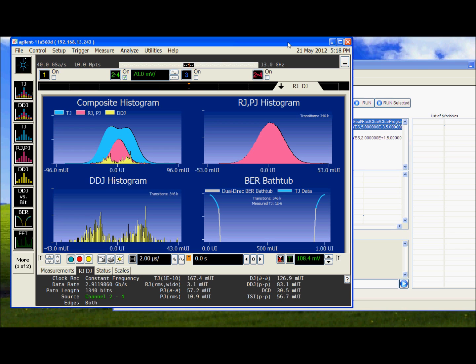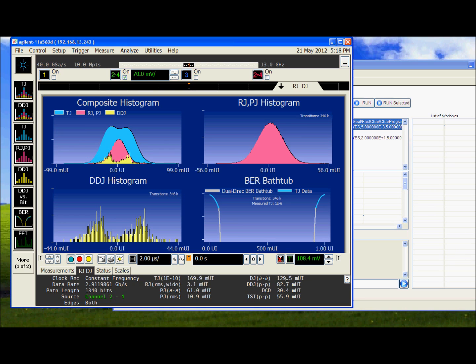Now the oscilloscope is waiting to collect 10 to the power 10 bits for the Jitter test. So it has captured all the data that is required.